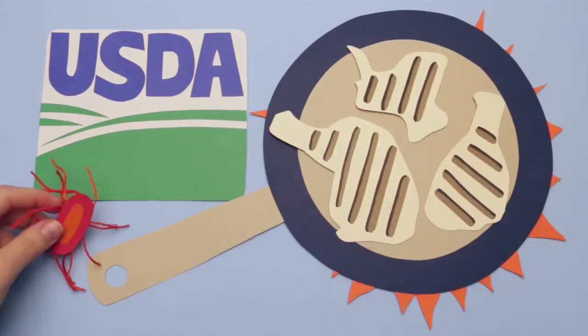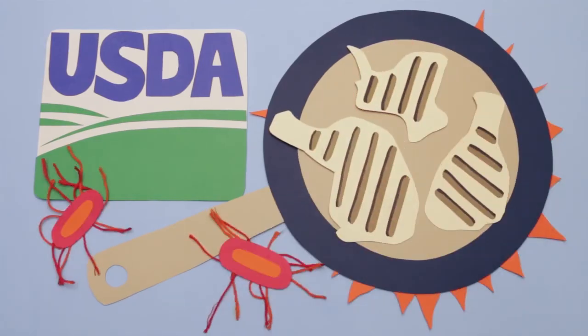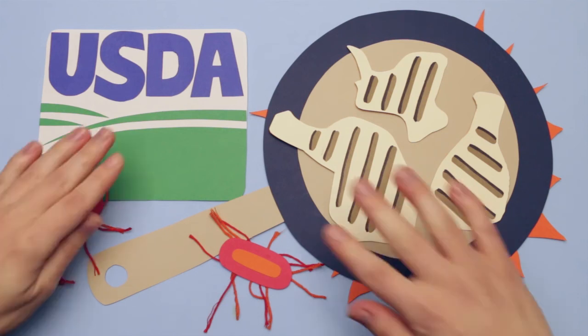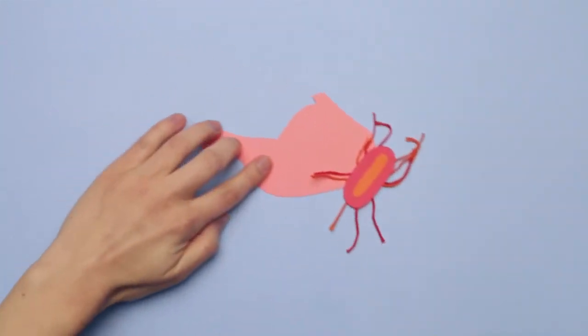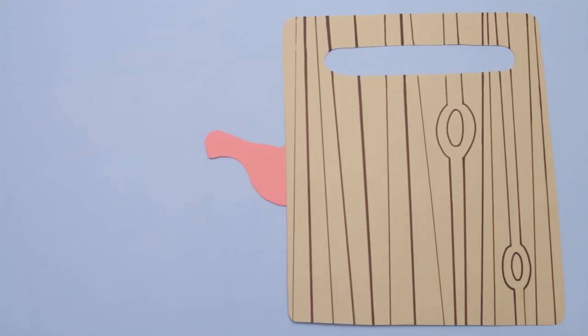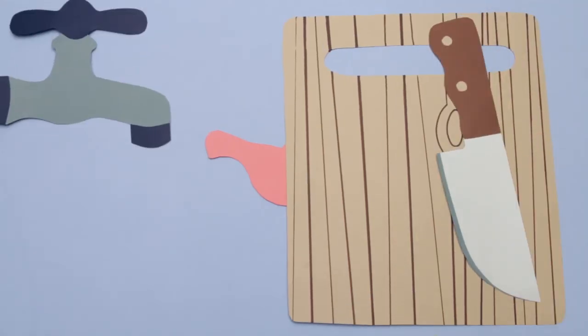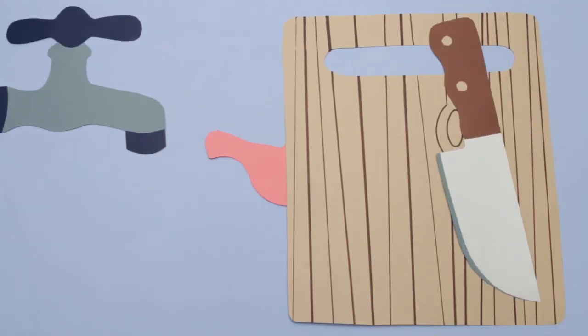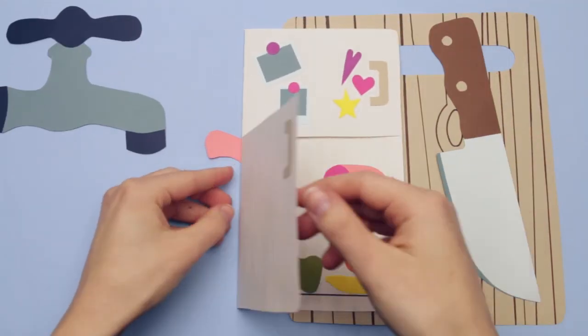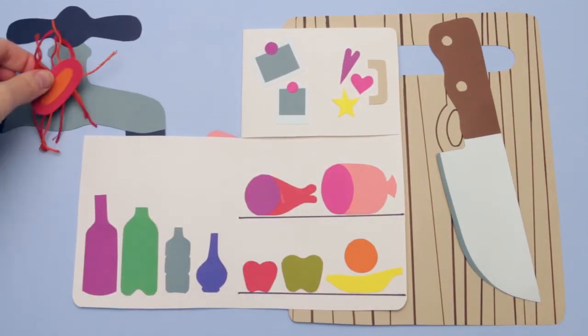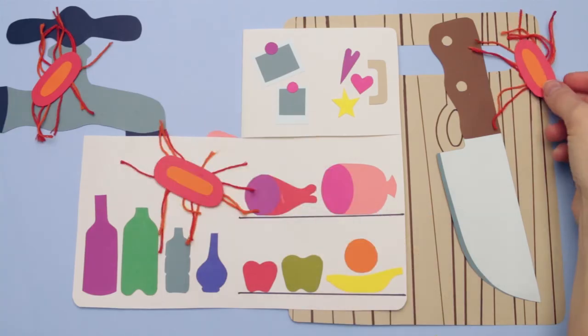But Salmonella can spread in your kitchen before even reaching the frying pan. Anything that touches a contaminated chicken—a cutting board, a knife, a faucet handle, or a fridge shelf—can spread the bacteria.